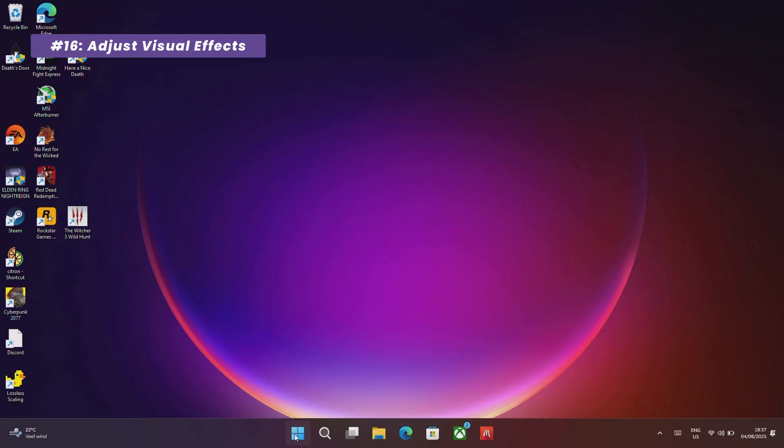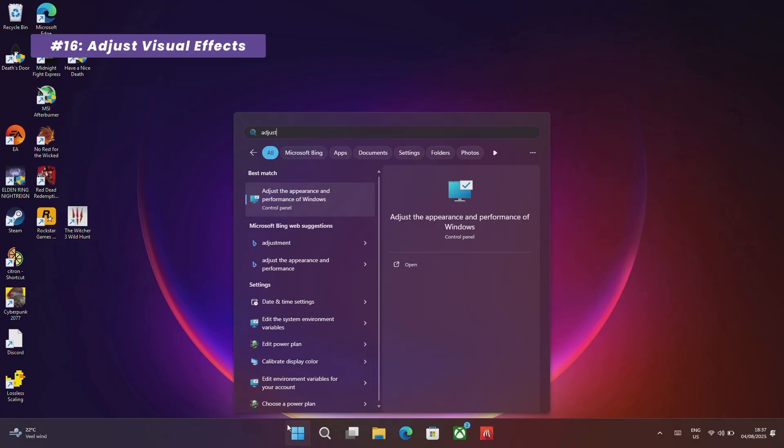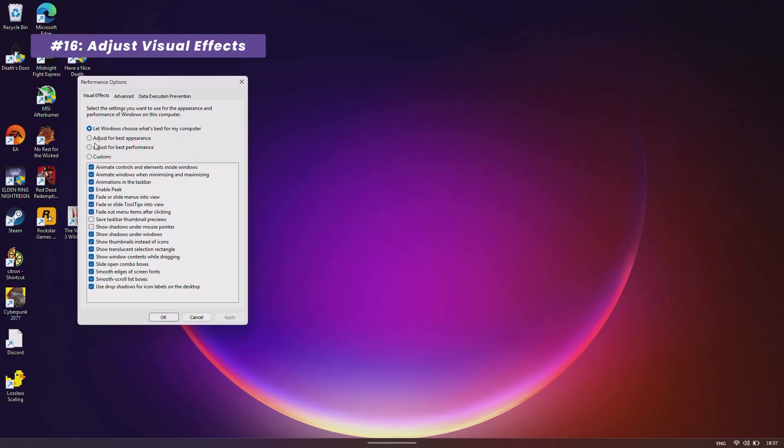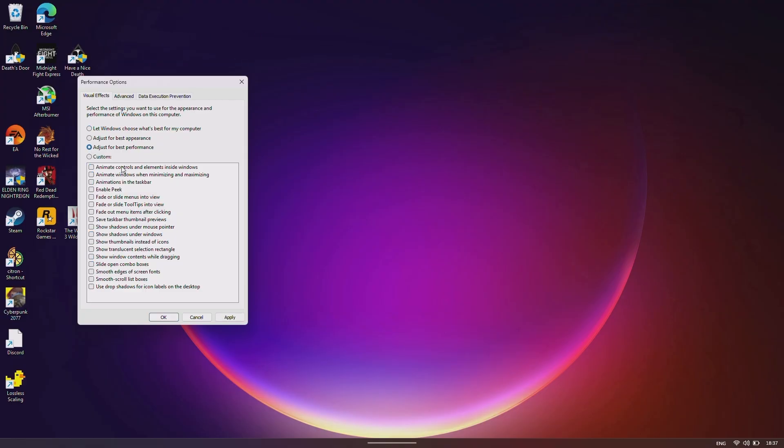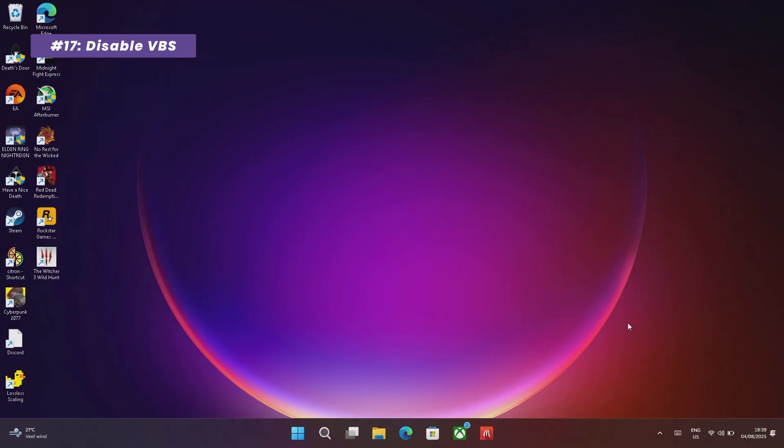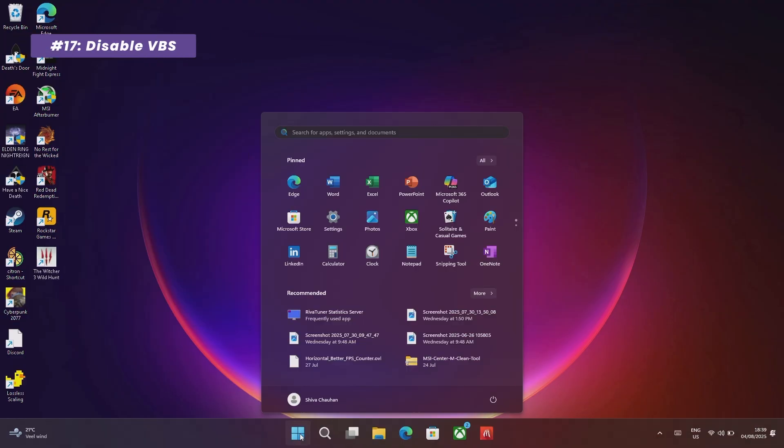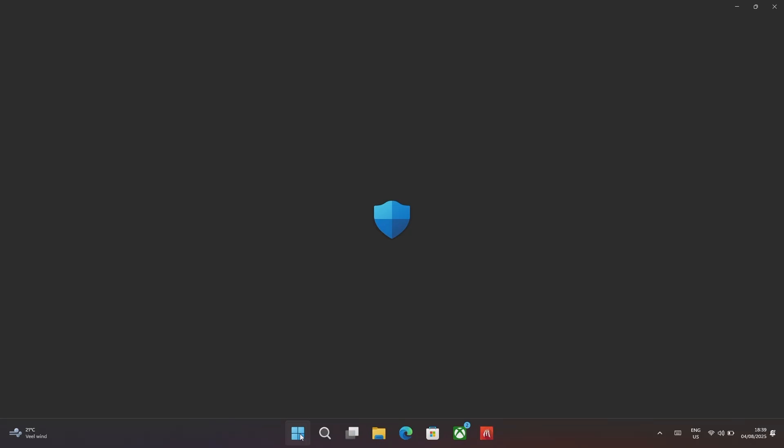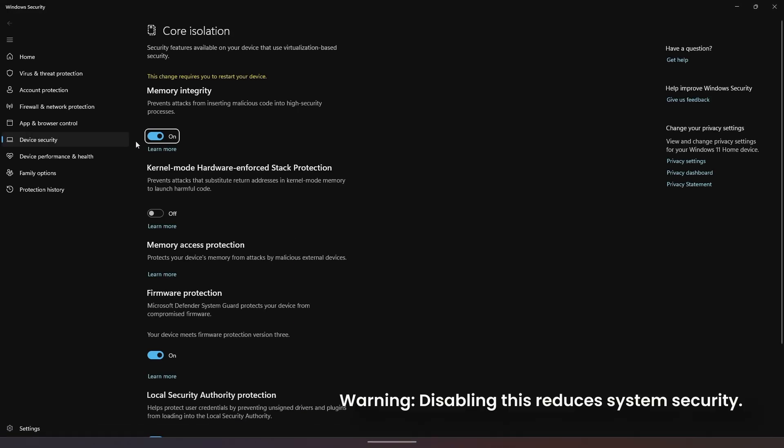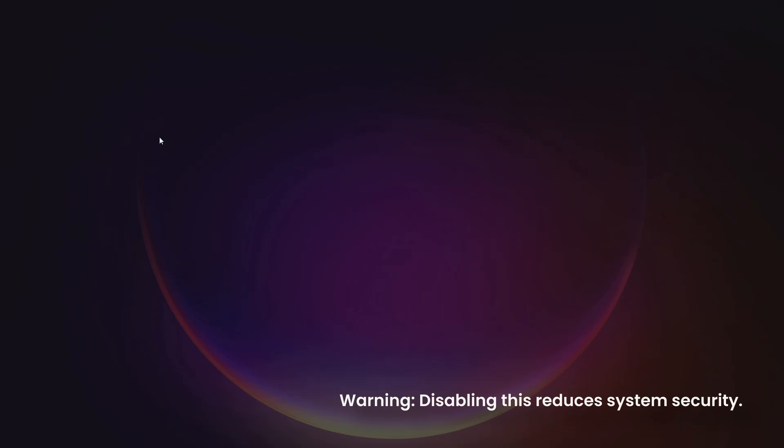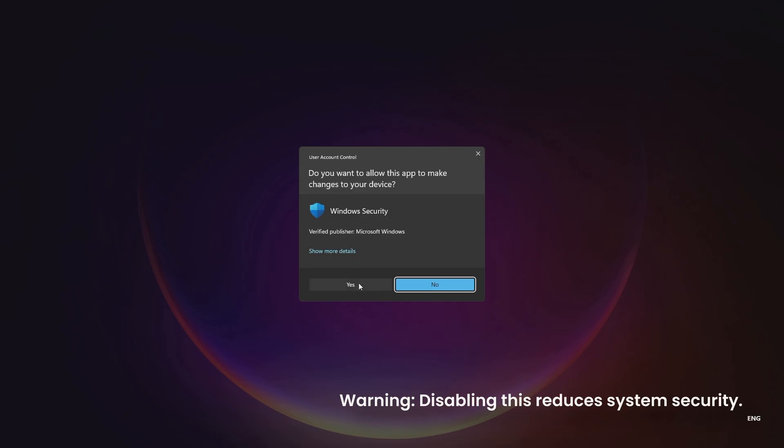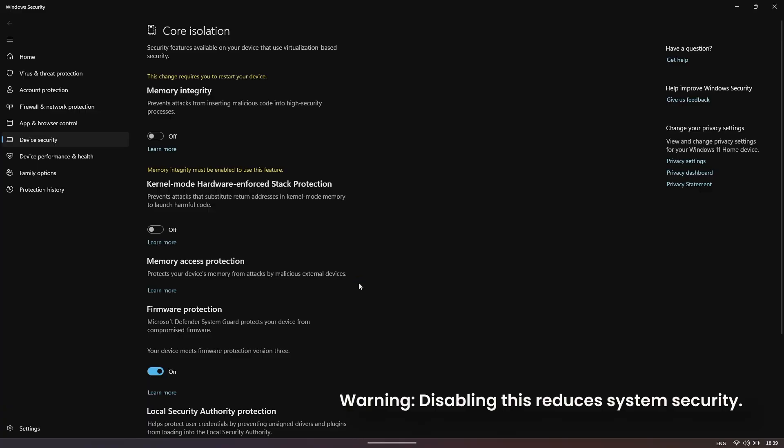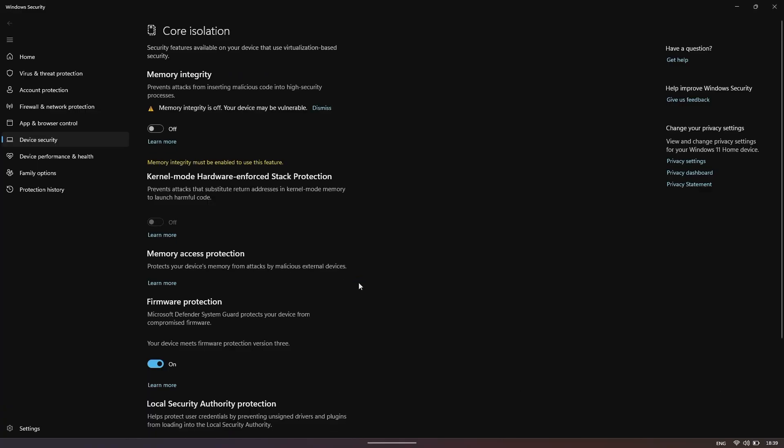Search for Adjust Appearance and set your visual effects to adjust for best performance. And for a final major Windows tweak, search for Core Isolation and turn off Memory Integrity. This security feature can create significant overhead. For a dedicated gaming device, the performance gain is often worth the security trade-off.